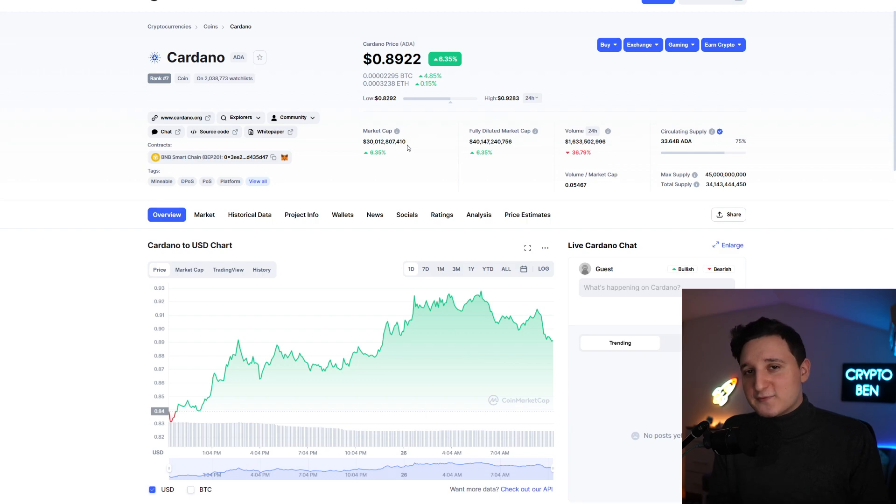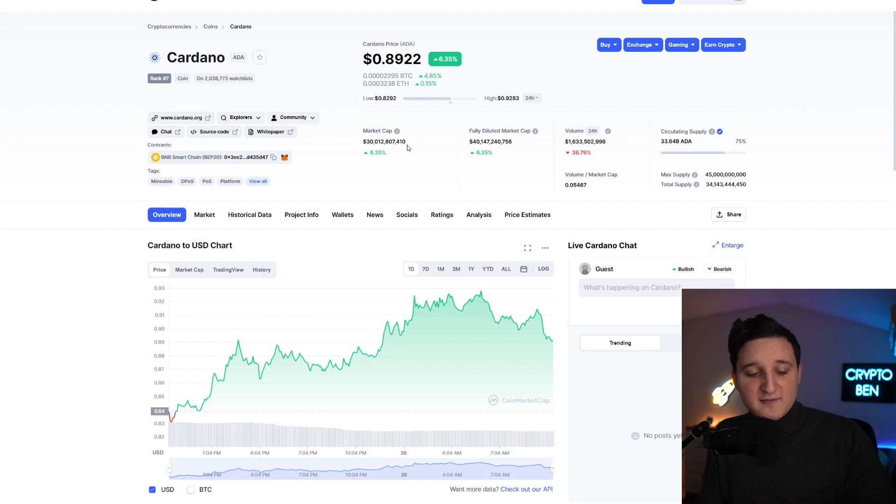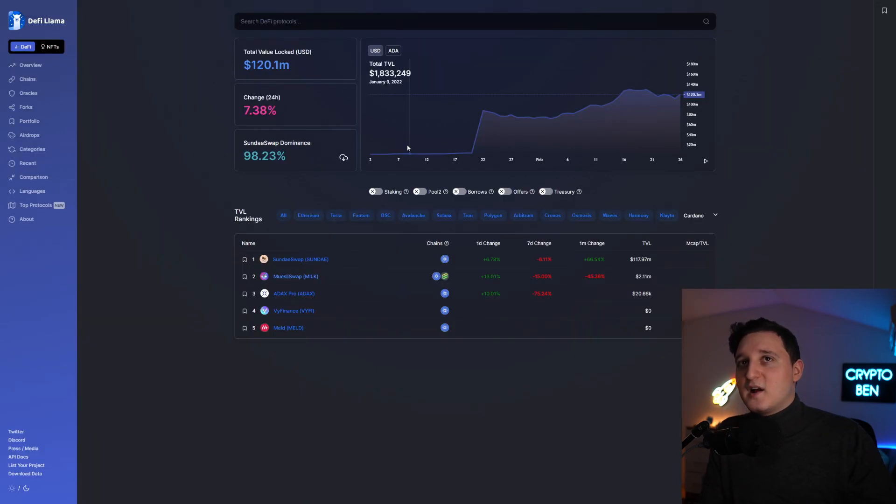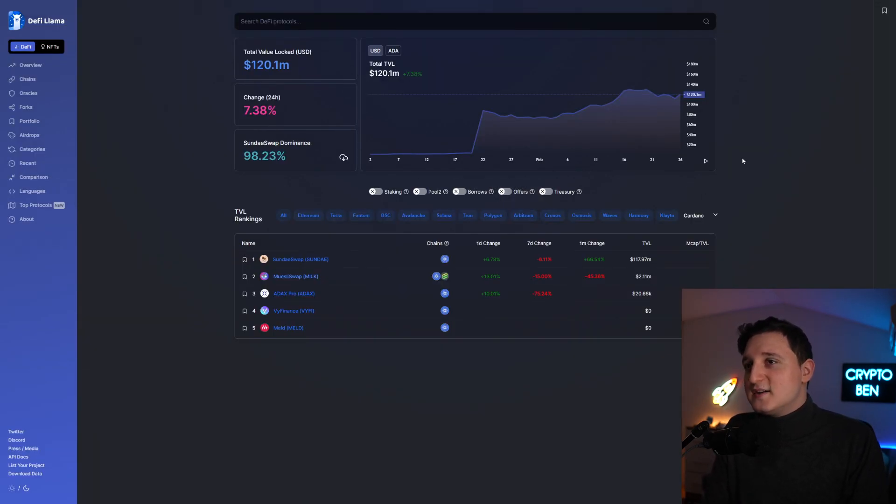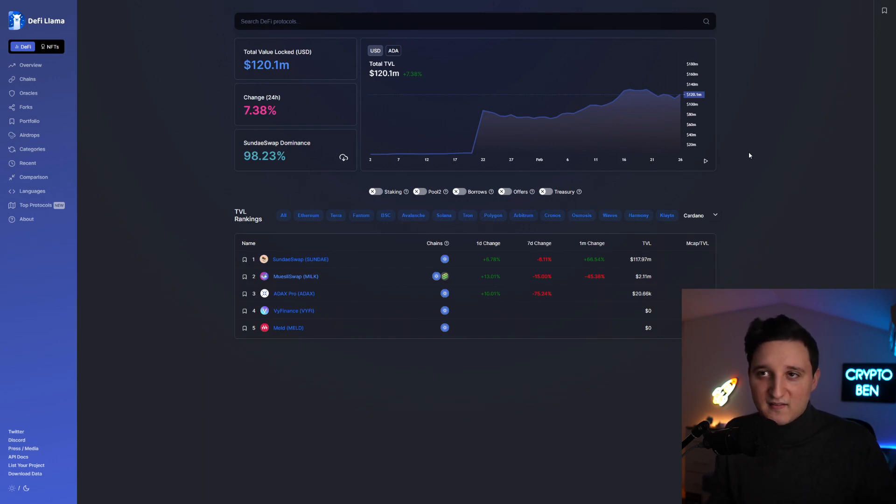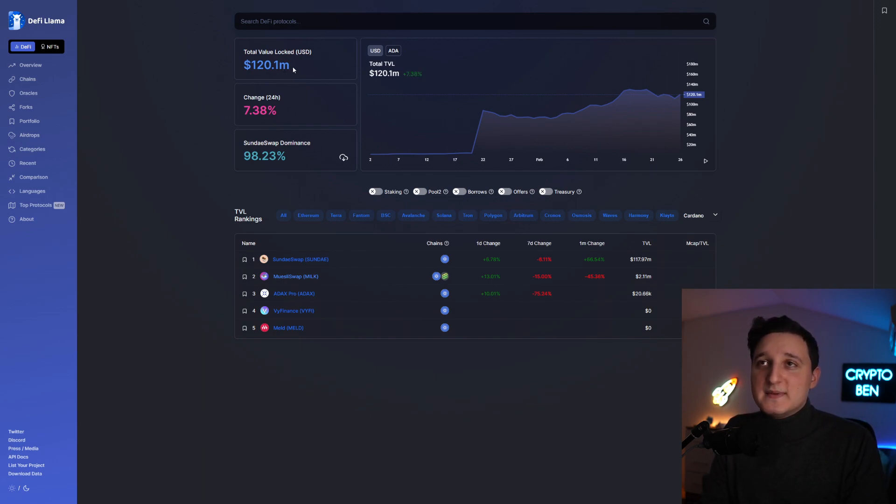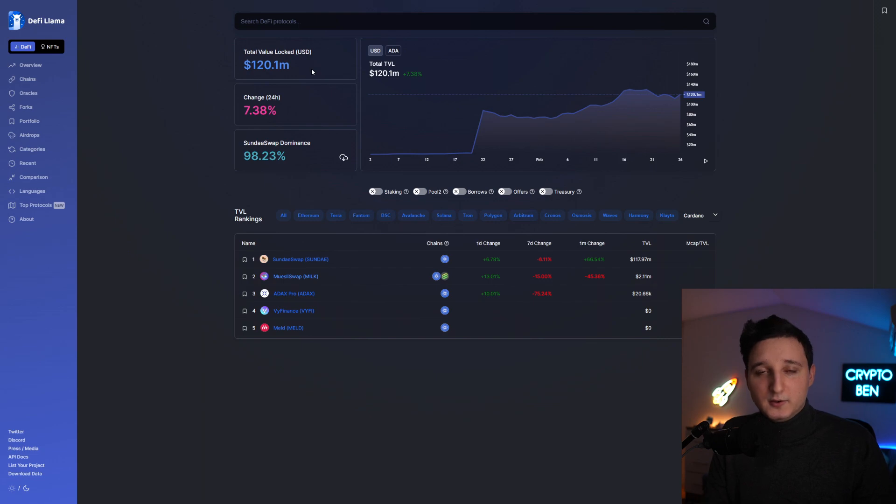I want to show you guys right now something you really need to check out for yourself. We have a website here called DeFi Llama. On this website, we can actually see different kinds of blockchains and how much total value locked they have. Right now for Cardano, we have $120 million total value locked.